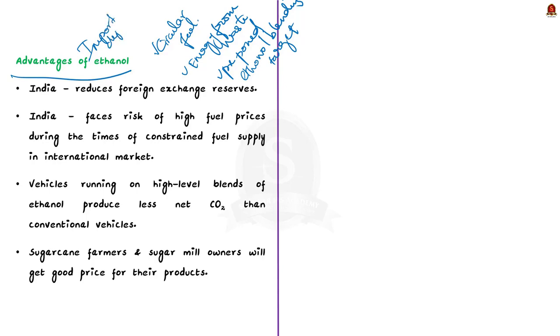This in turn significantly is reducing the foreign exchange reserves of India. Blending a certain amount of ethanol will bring down the cost of import of fossil fuels. This is the first advantage.